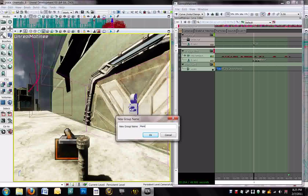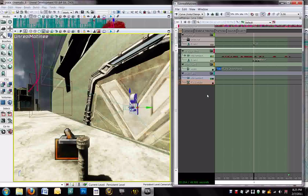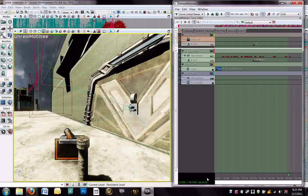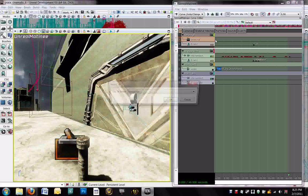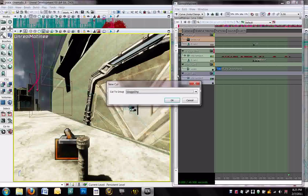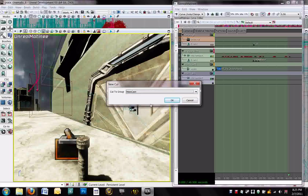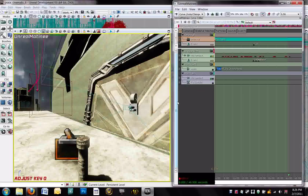Now we have a camera group. And now we still need a way to tell the program to actually use this camera when the matinee starts. So that's what our director group is for. Up here, highlight the director track, bring the timeline back to the very beginning of the sequence, and hit enter to drop a keyframe. We're going to ask you what should you cut to. What camera, what point of view are we going to cut to? We're going to cut to our main cam. So just select that in the drop-down and hit OK. Now we have the main cam.